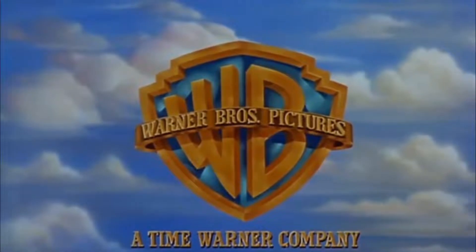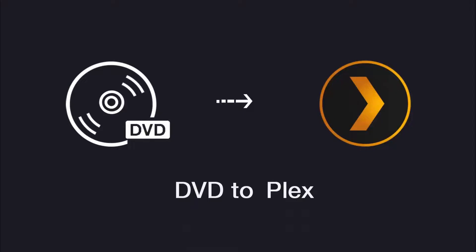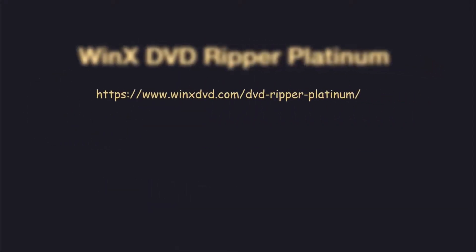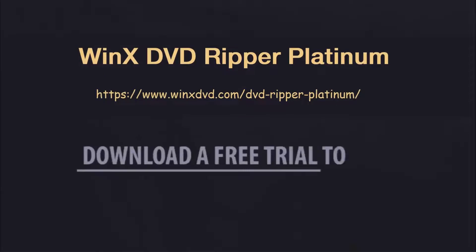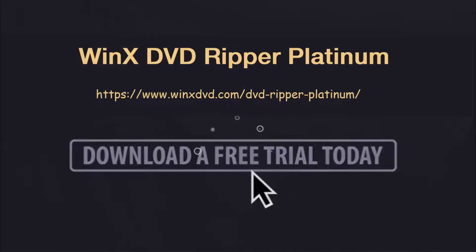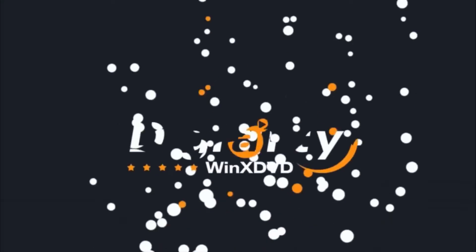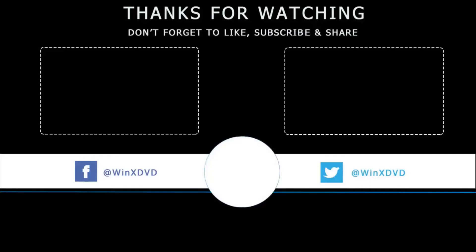That's it for today. If you're planning to convert your DVD movies to Plex, just free download WinX DVD Ripper Platinum to get started. Thanks for watching! If this video helps you out, please like, share, and subscribe to our channel. See you next time!